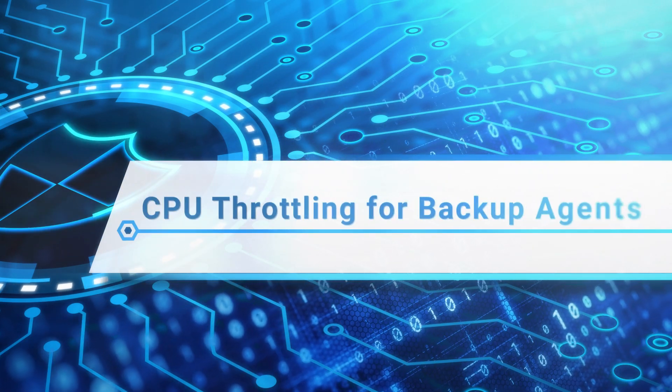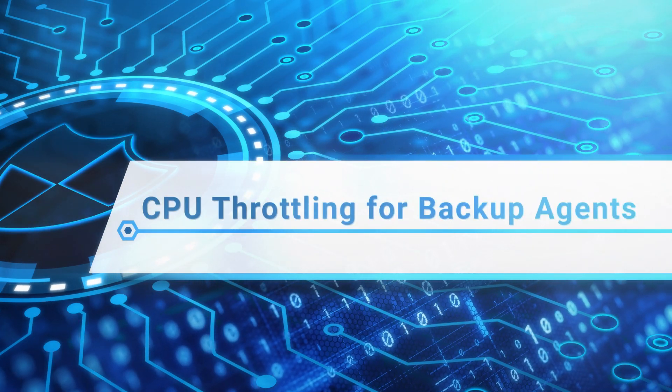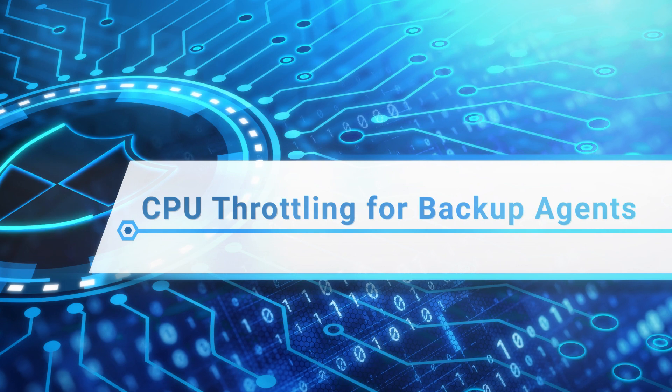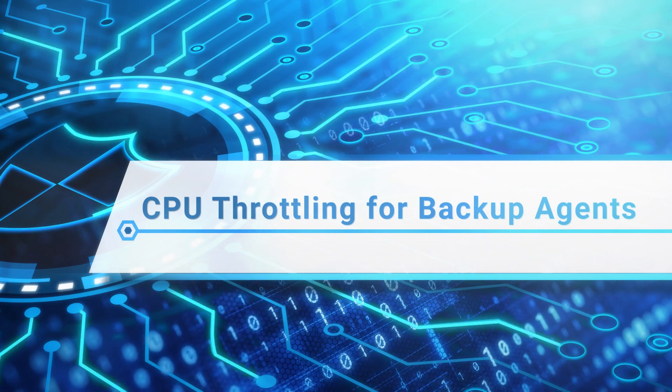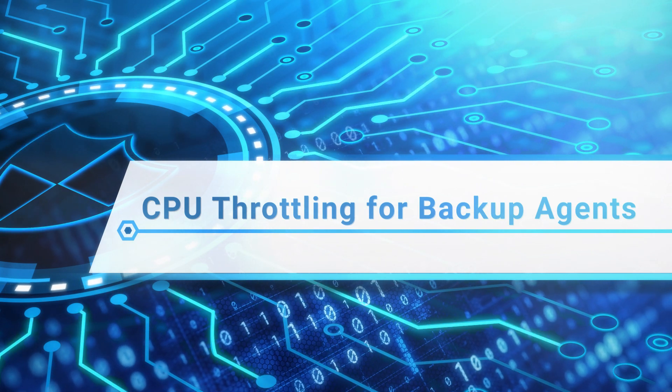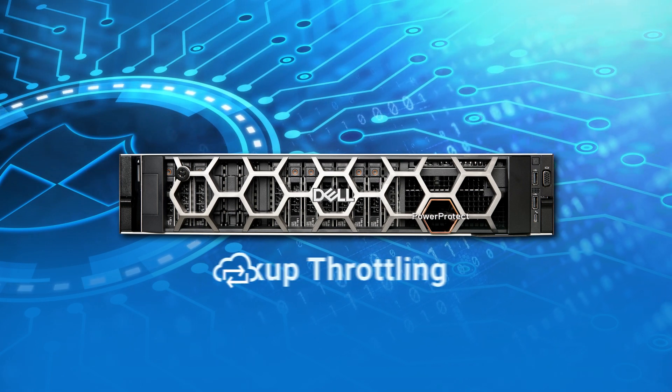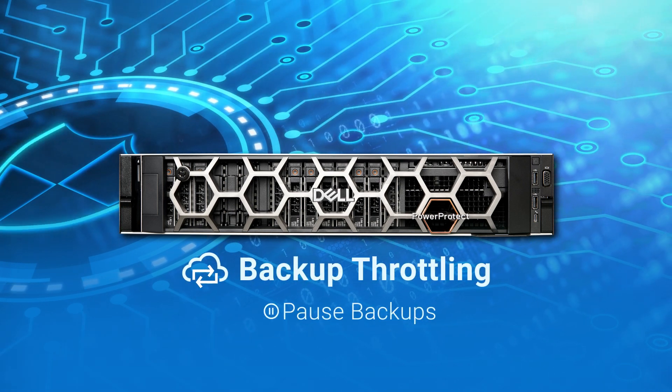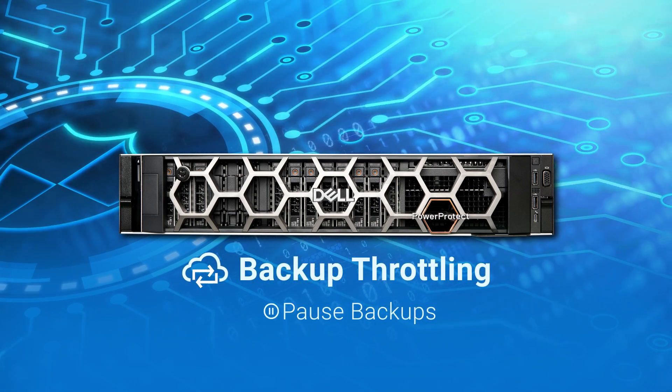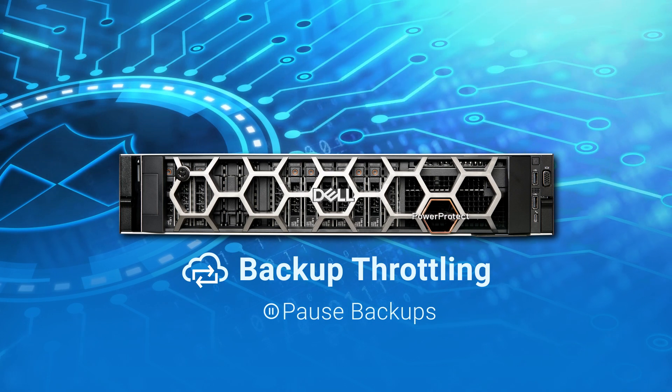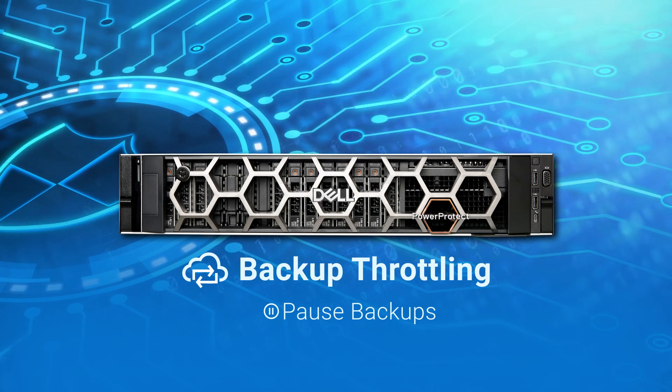Hello. In this video, we will go over the Backup Throttling feature in PowerProtect Data Manager 19.14. Backup Throttling enables us to pause backups on the target host when set in order to avoid resource contingency issues.